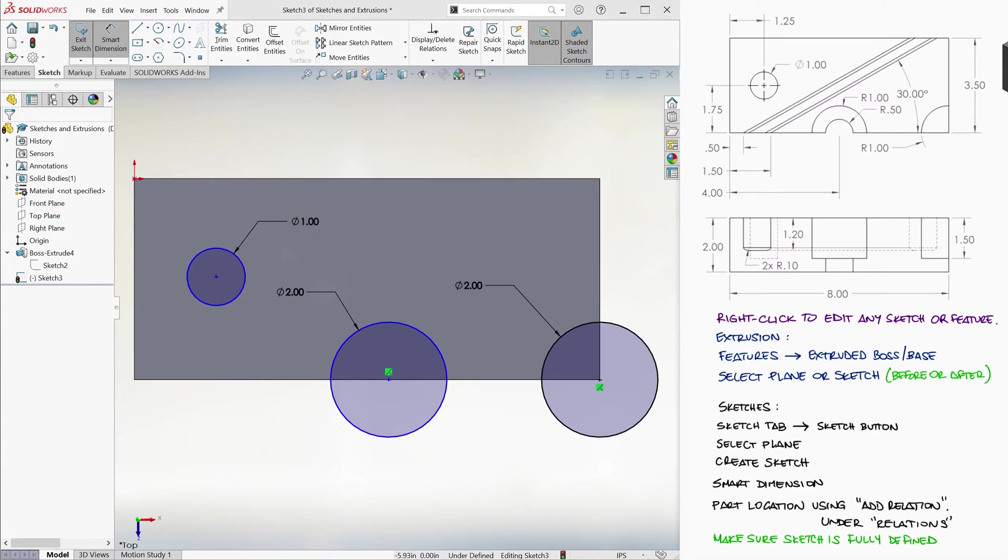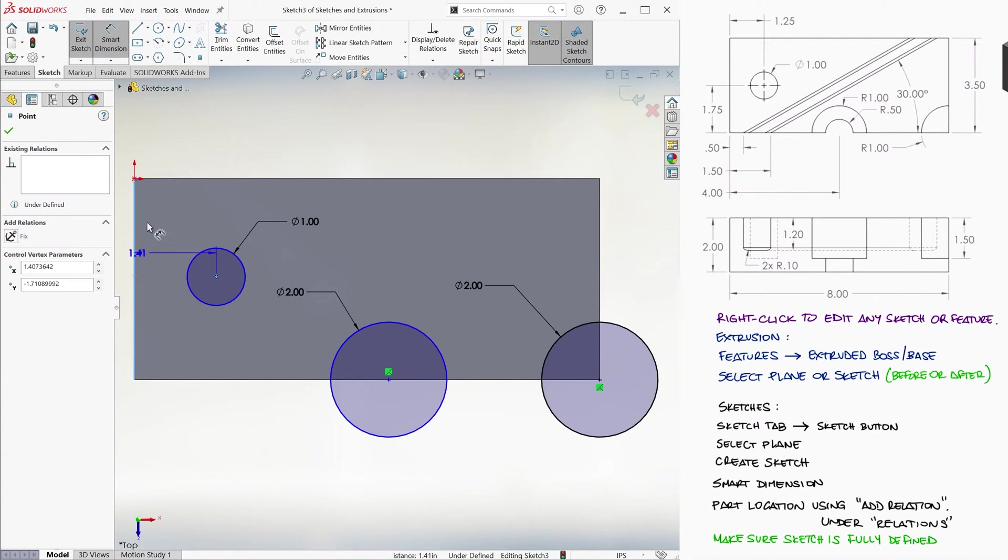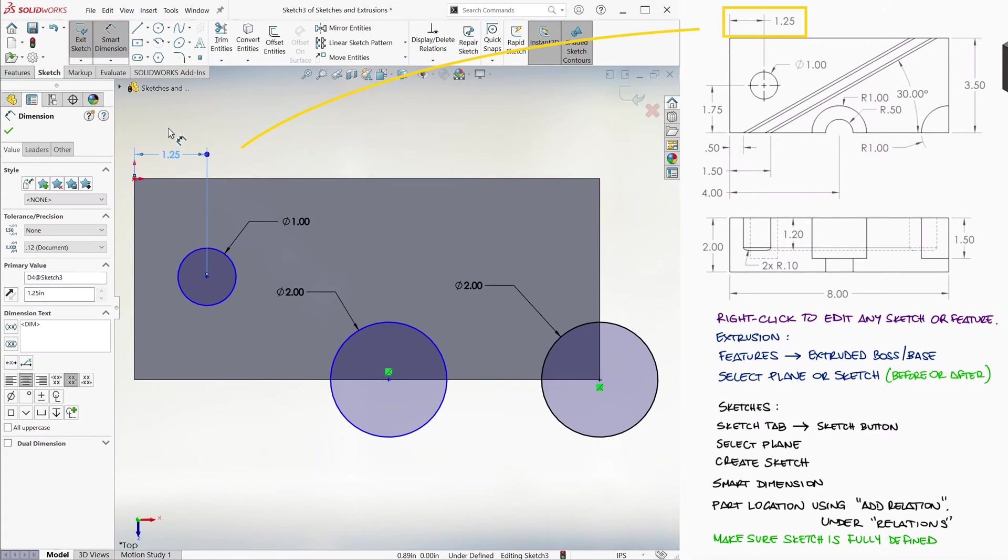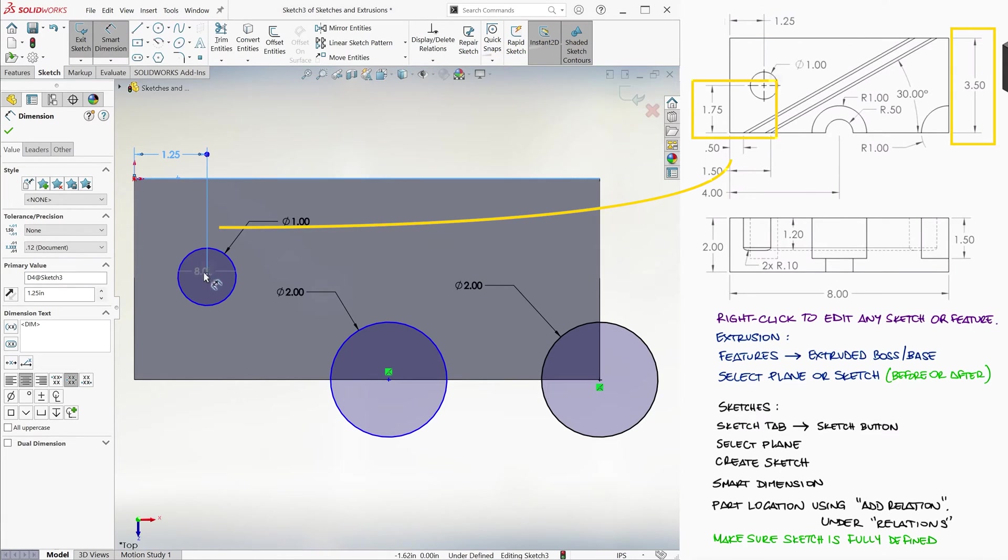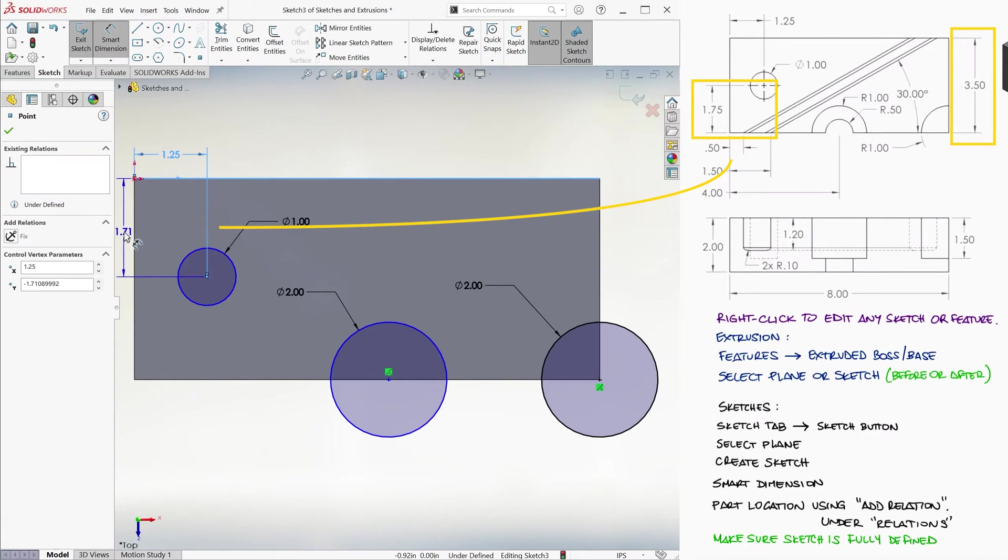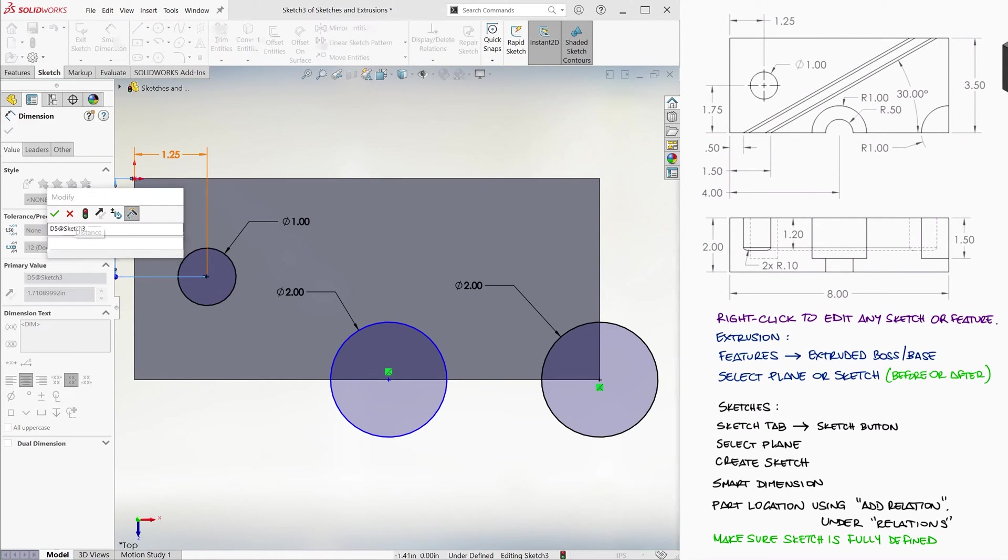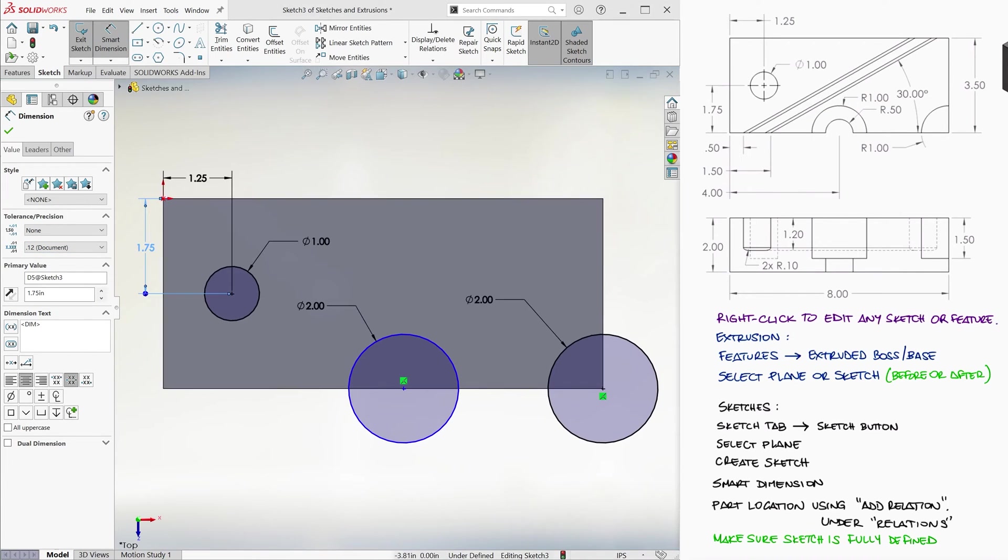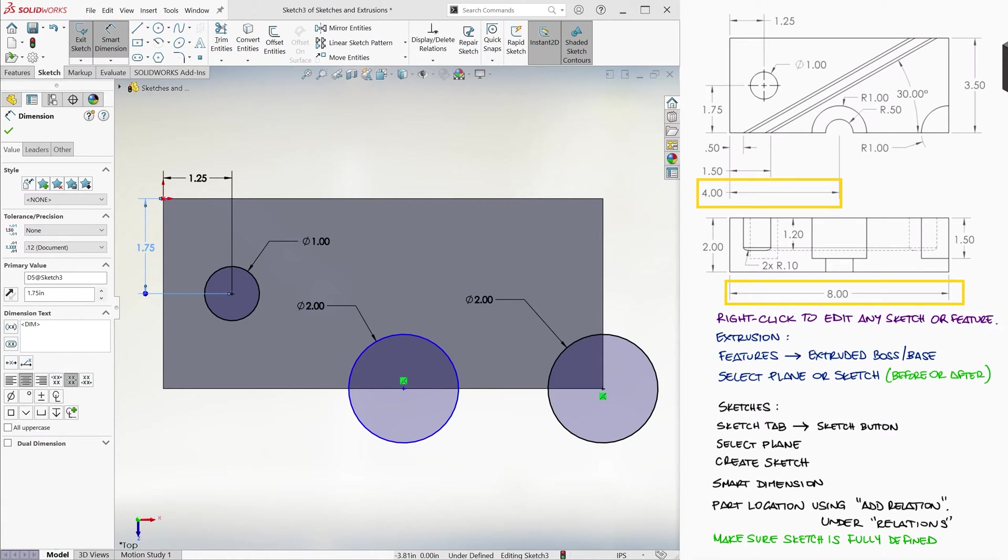With another smart dimension, we can locate the center of the first circle, at 1.25 from the left, and 1.75 from the top. Since the second circle is centered on the midpoint of the bottom segment, 4 inches away from one edge of an 8 inch segment, we'll use the add relation function we just learned about to make those two points coincident.